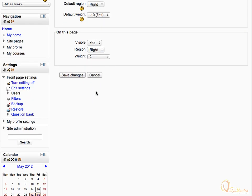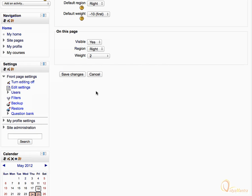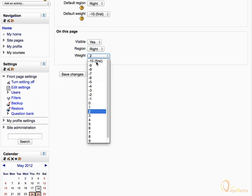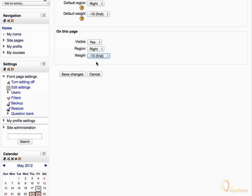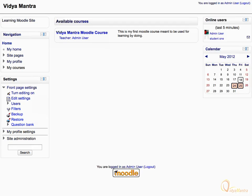The settings for the current page can also be changed under the on this page area. Expand the weight drop down menu and select minus 10. Click save changes. Notice that the block appears in the top right side of the home page.